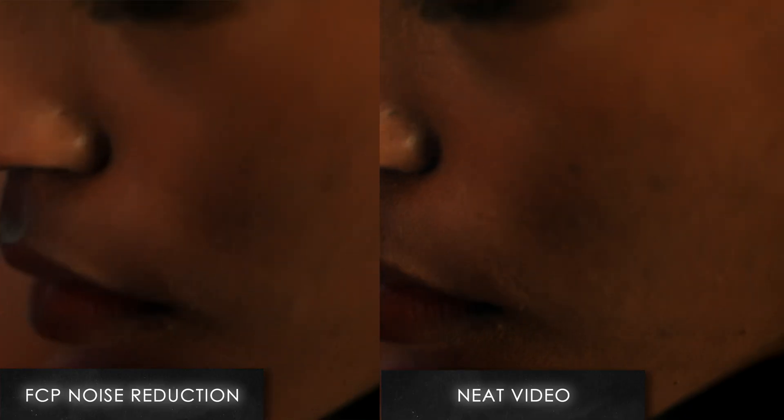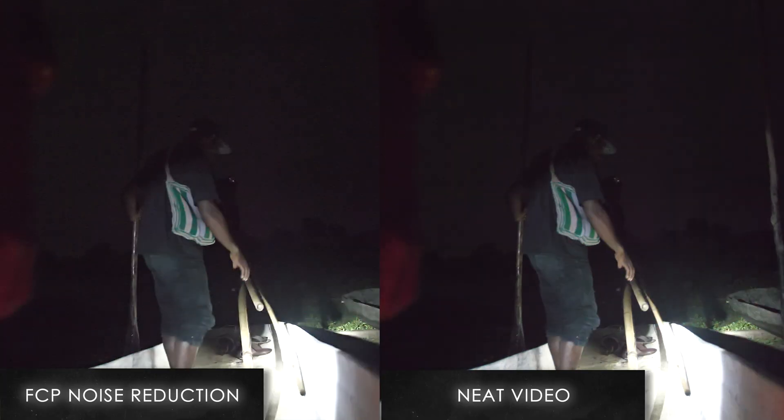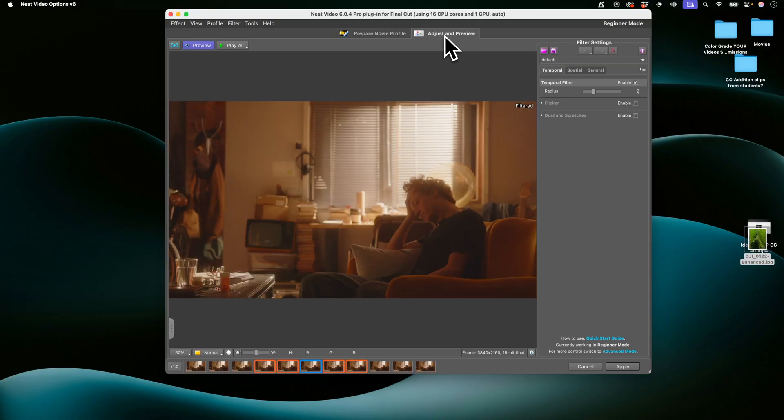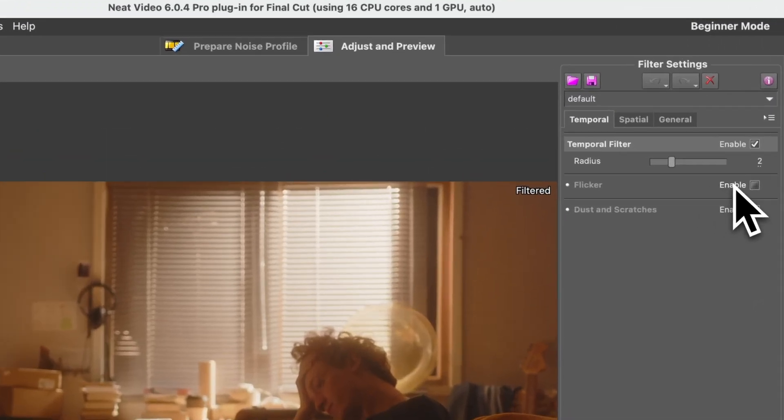Neat Video has saved me quite a few times in the past, especially when I shot with the GH5, which is notoriously bad in low light. Also, something I want to point out: if you go to Adjust and Preview, you also have the option to de-flicker your footage. So if you're a US citizen traveling to a country that uses PAL and you shoot in slow motion and get flicker from different lights in your setting, you can use this to remove that flicker. That's pretty nice.